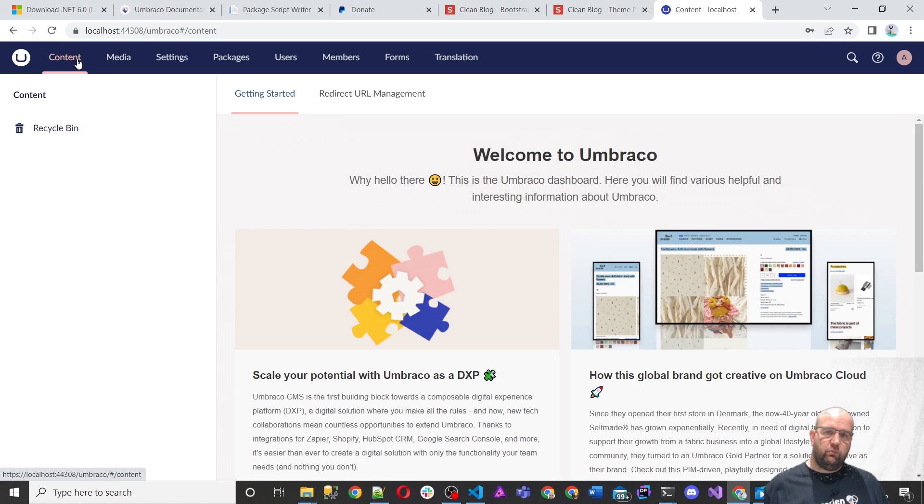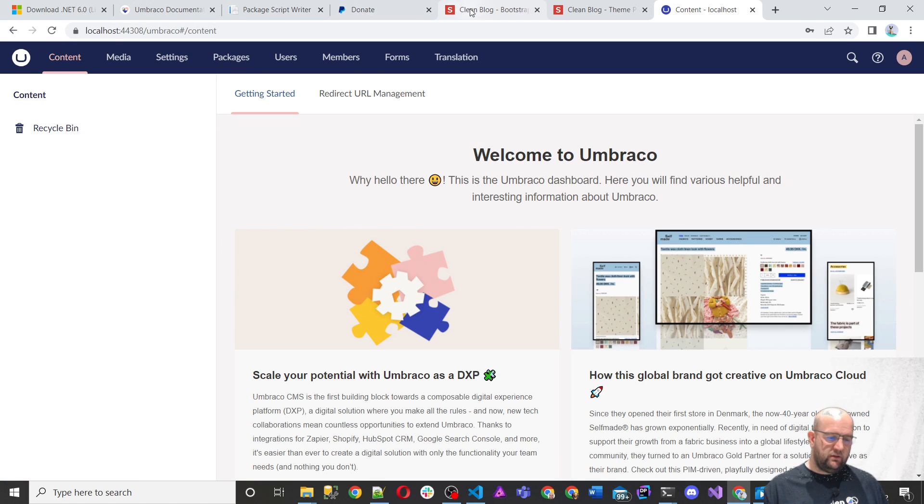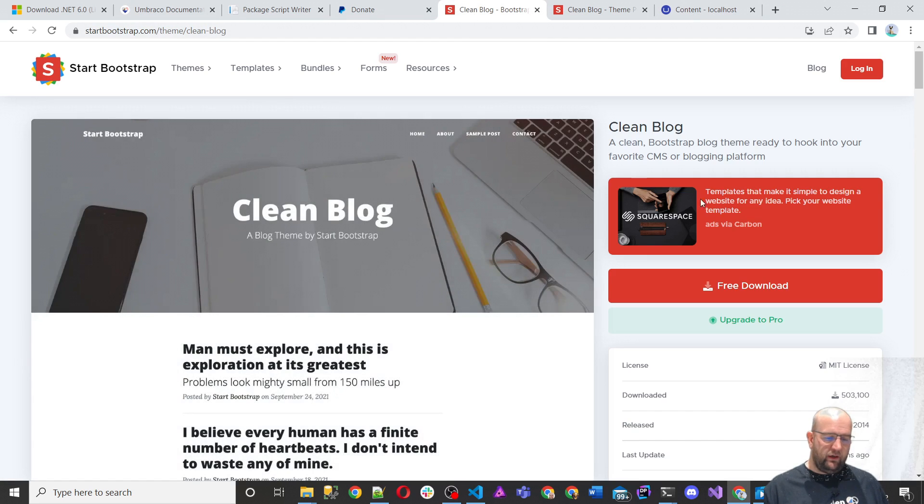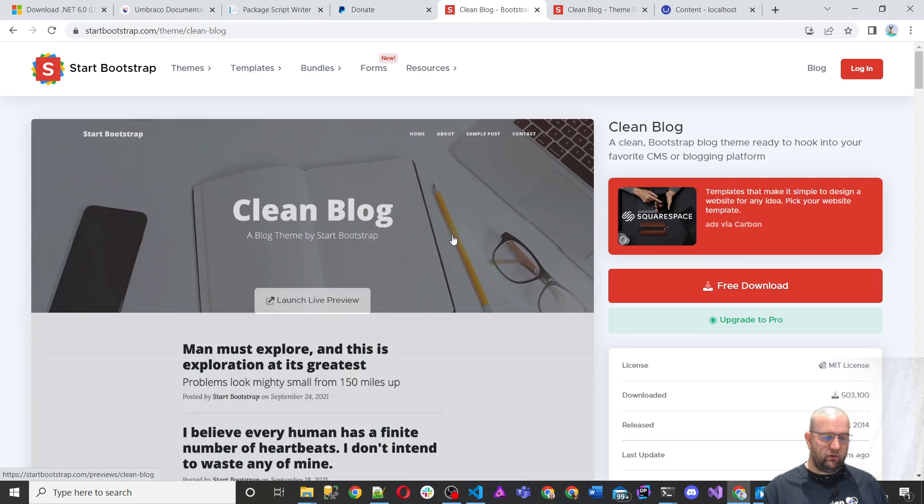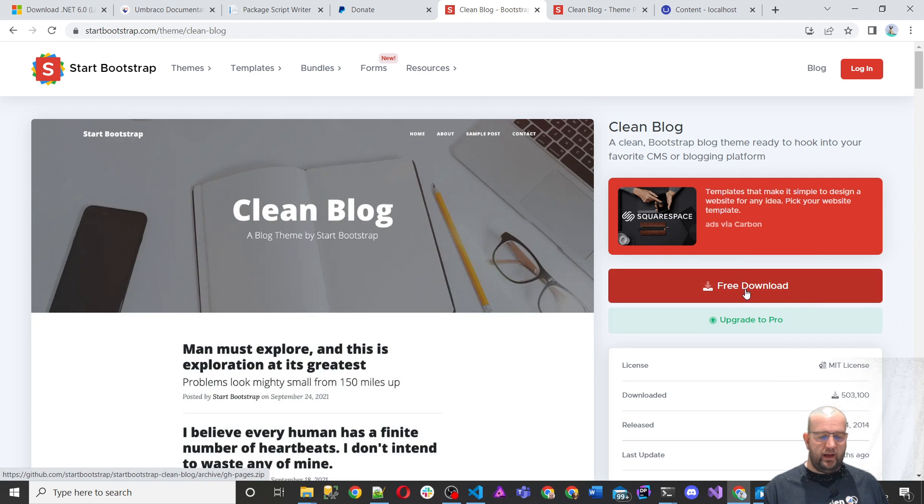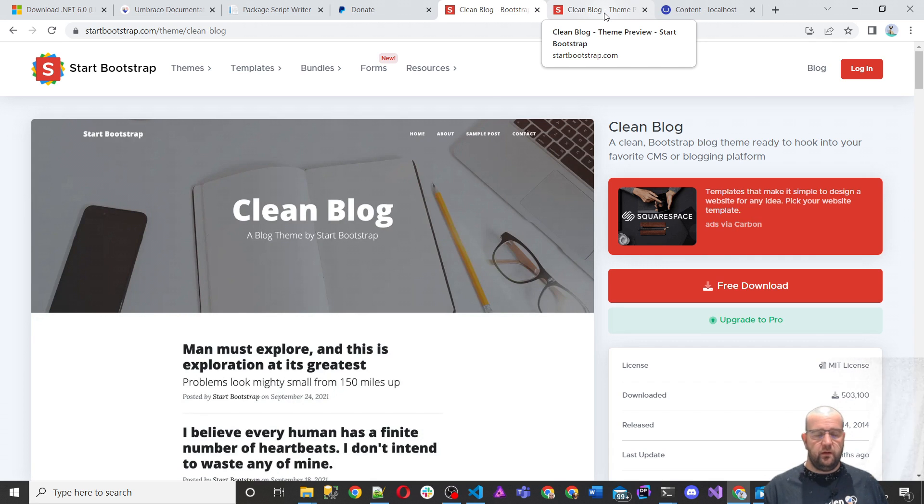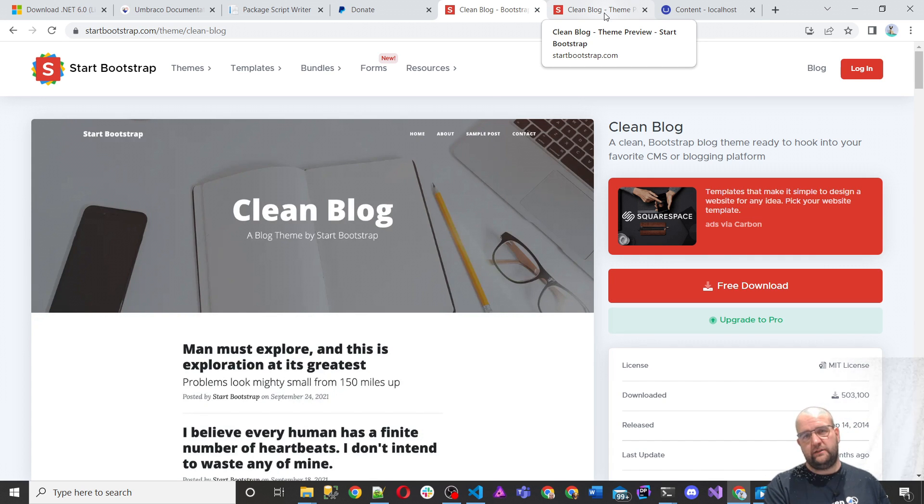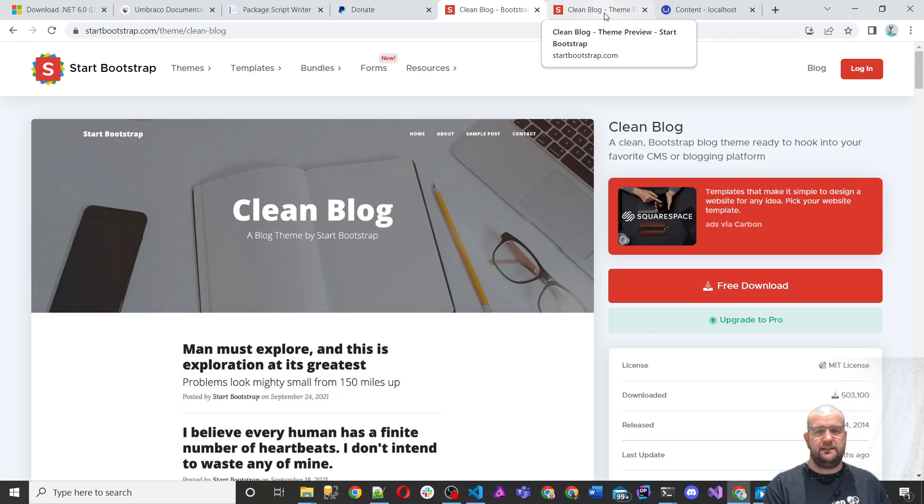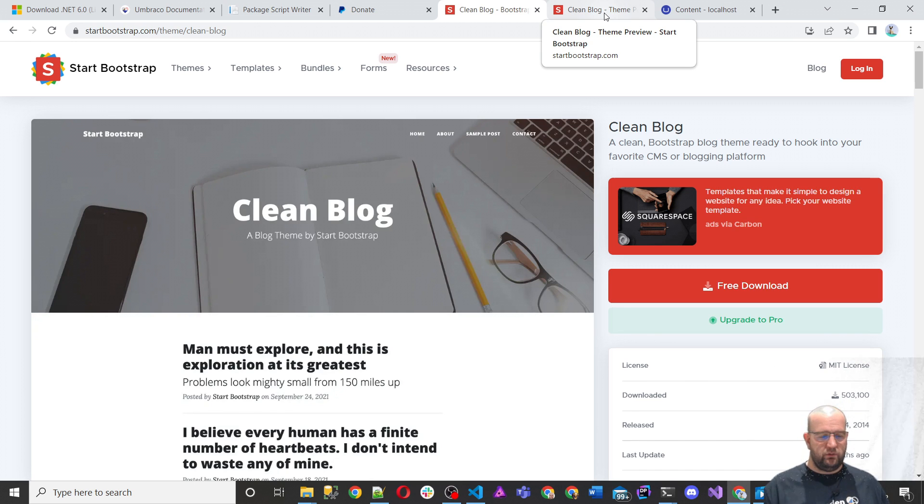So I think for just getting started and just installing Umbraco, we'll leave it there. In the next episode, what we're going to do is we're going to download the clean blog template and we're going to start creating our website. We're going to create a document type for the homepage. We're going to create a master template and the template for the homepage so we can start to create our own site.